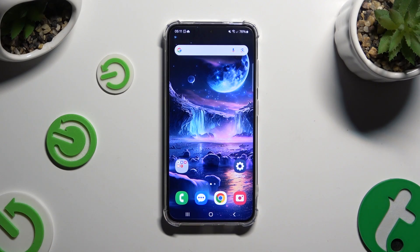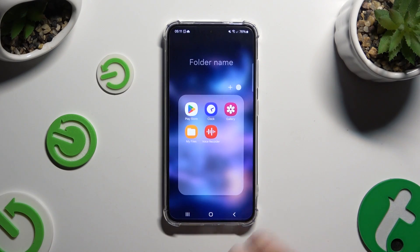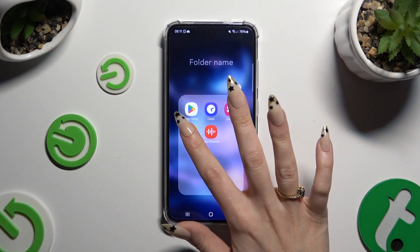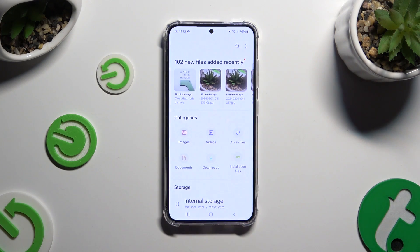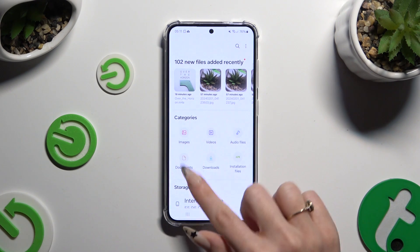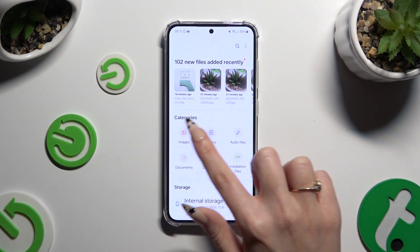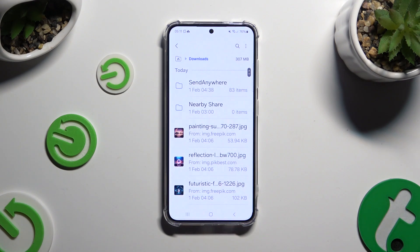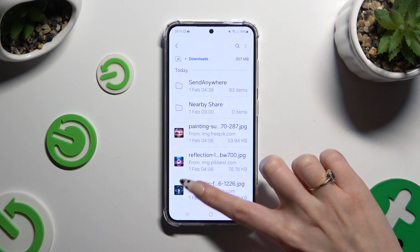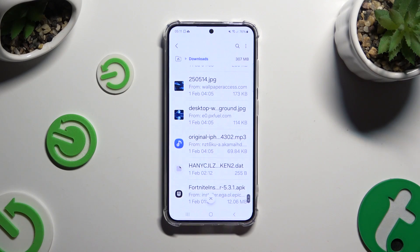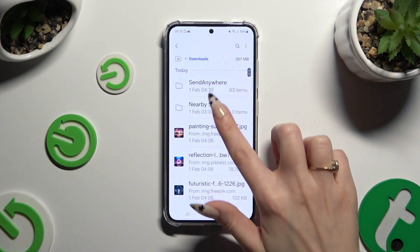First of all you need to find an app called My Files and click on it. Then select Downloads over here under Categories. And as you can see all my downloaded files are over here.